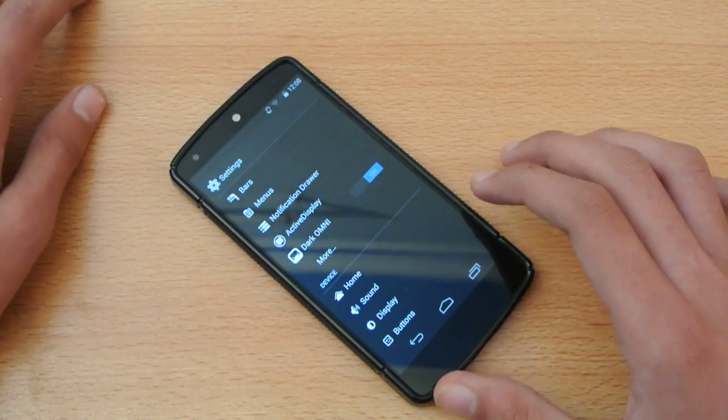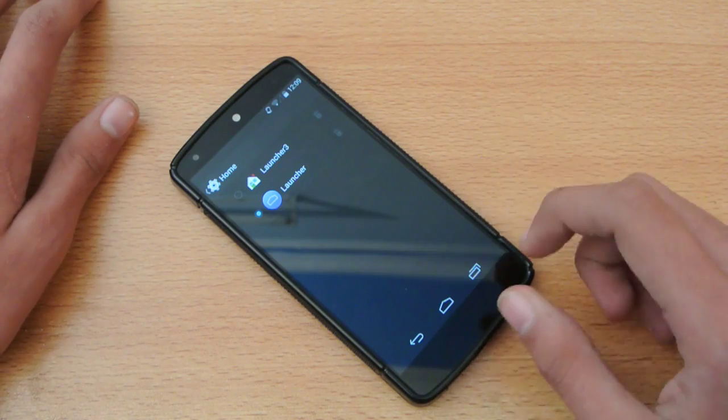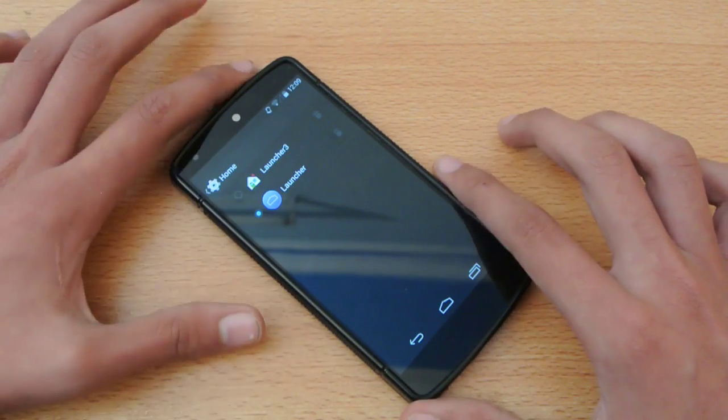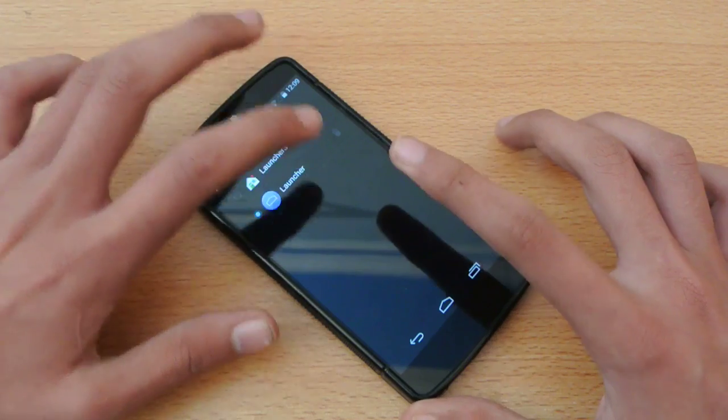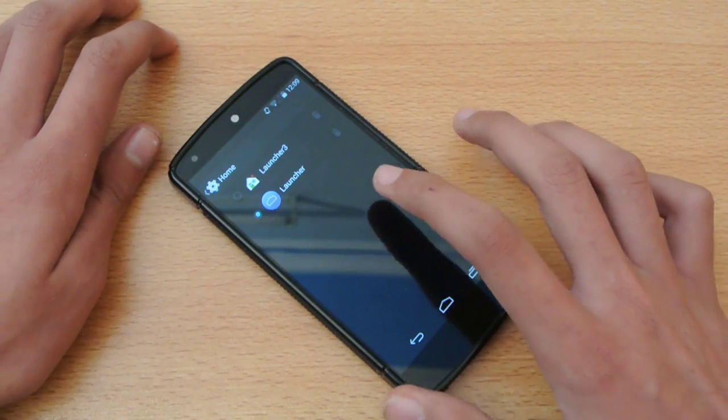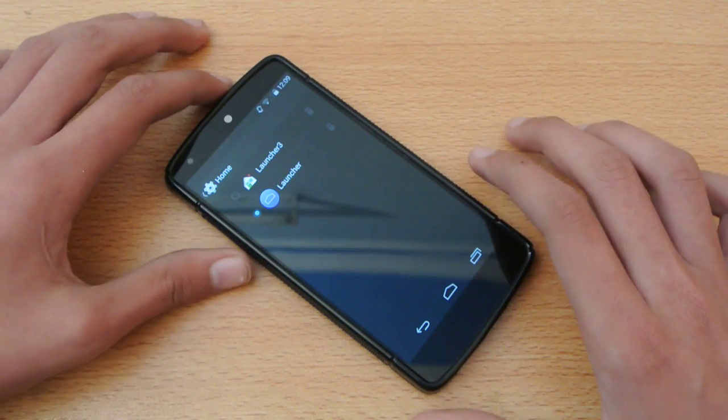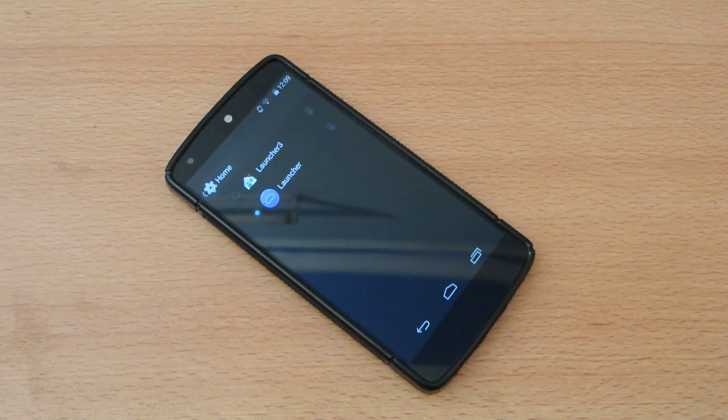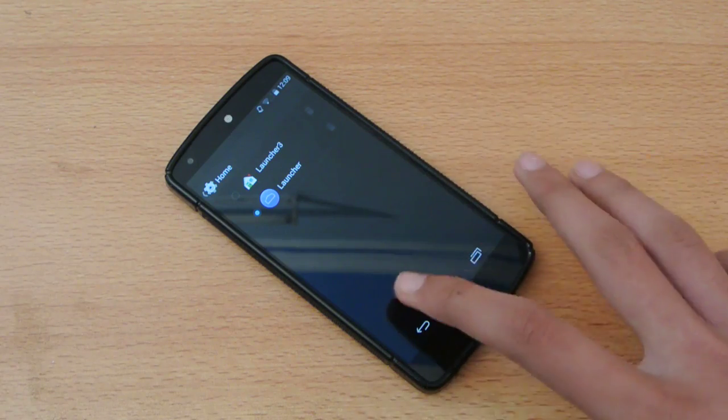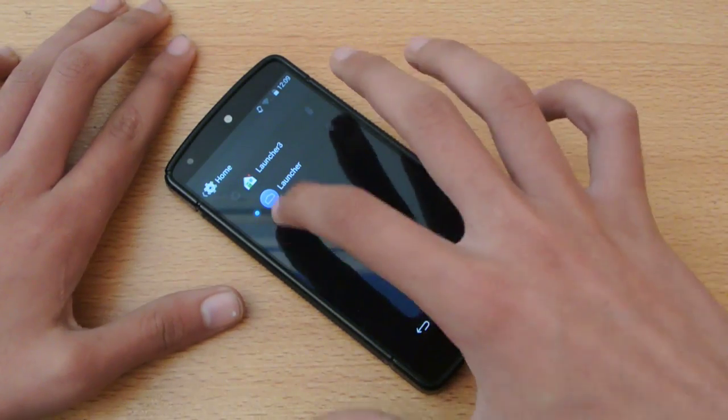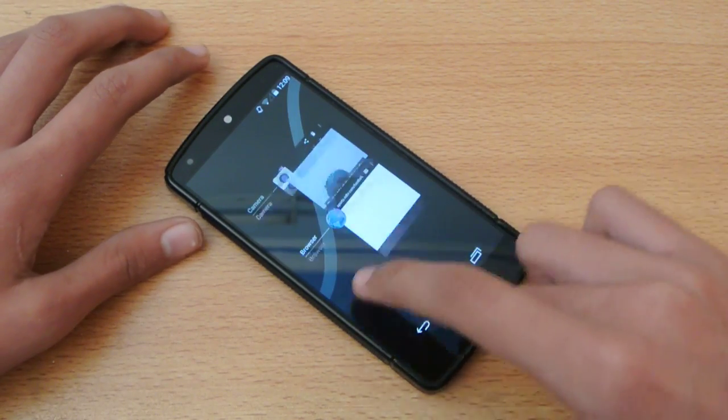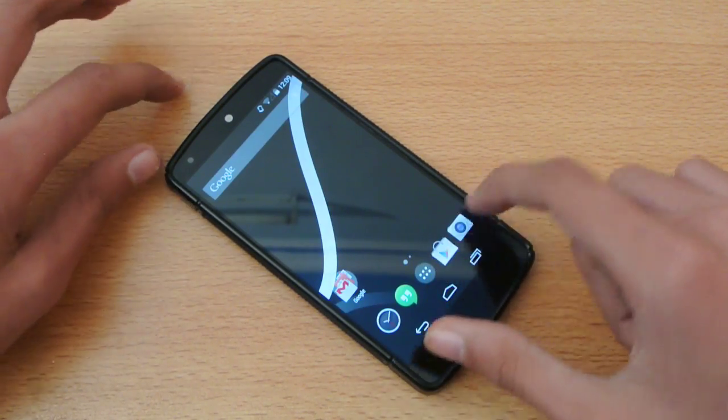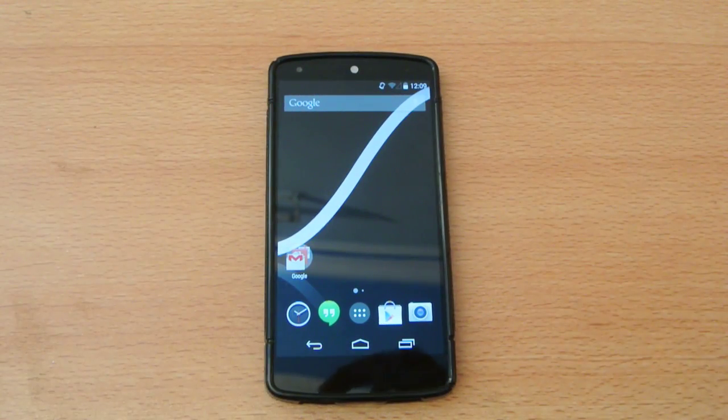And also with this ROM you do get two launchers. One is the KitKat launcher and the other is the Jellybean launcher so you can quickly select whatever you want. And also when you install Nova Launcher and other kind of launchers in this ROM it will pop up here and you can go to here and just quickly select whatever launcher you want.